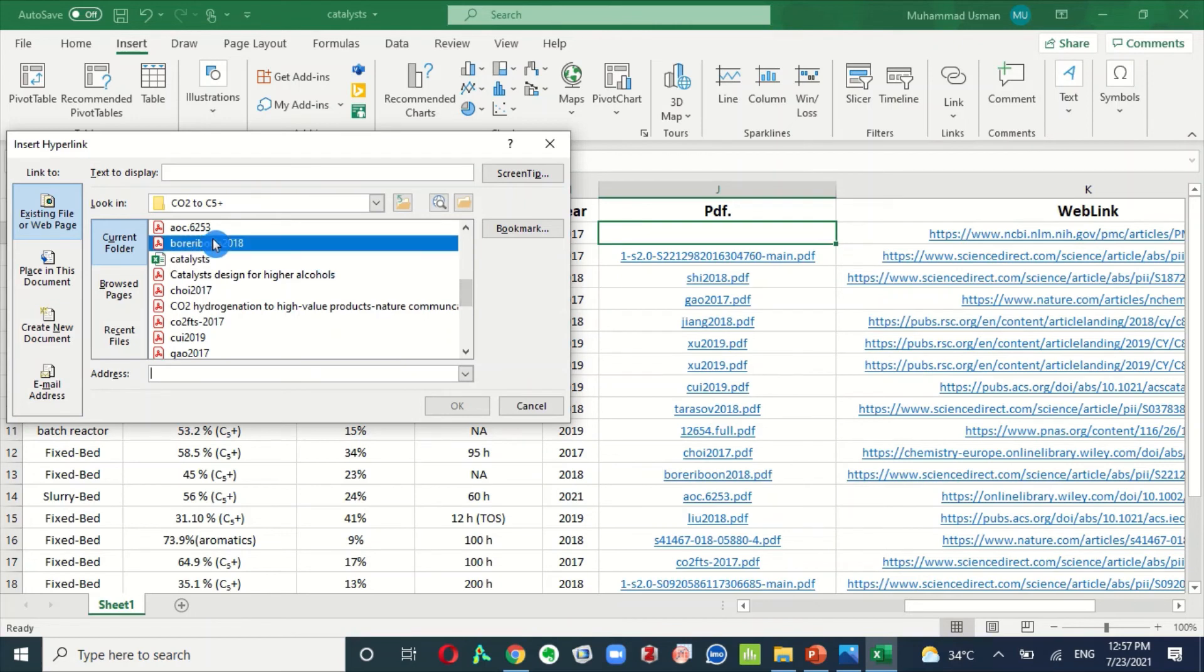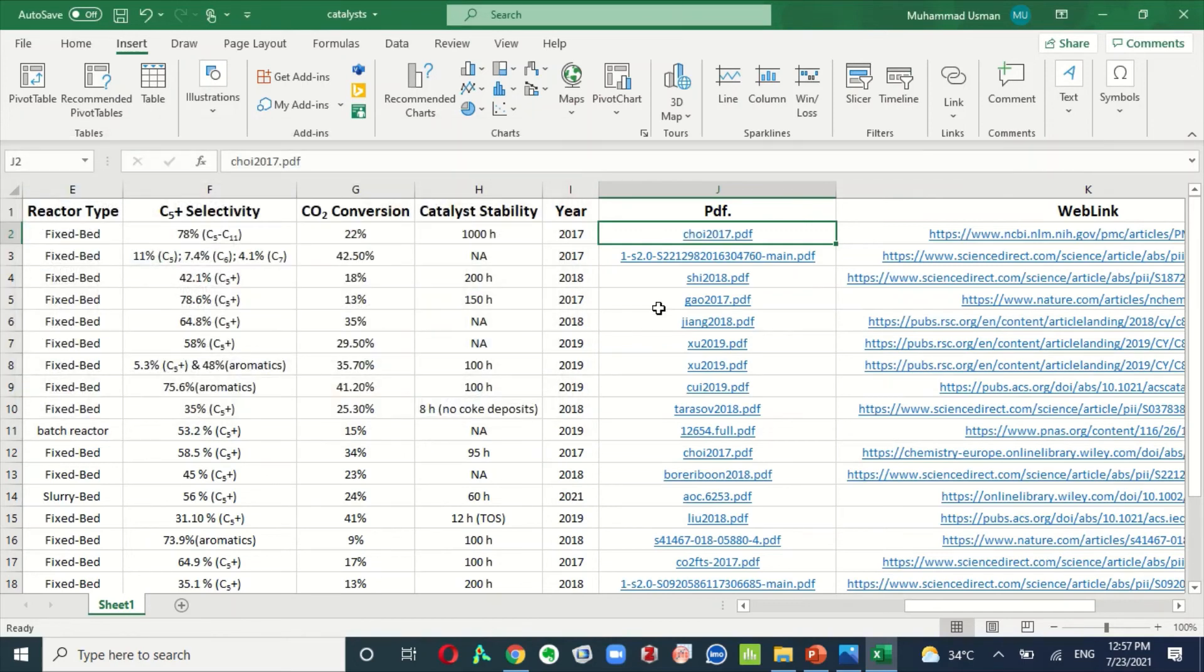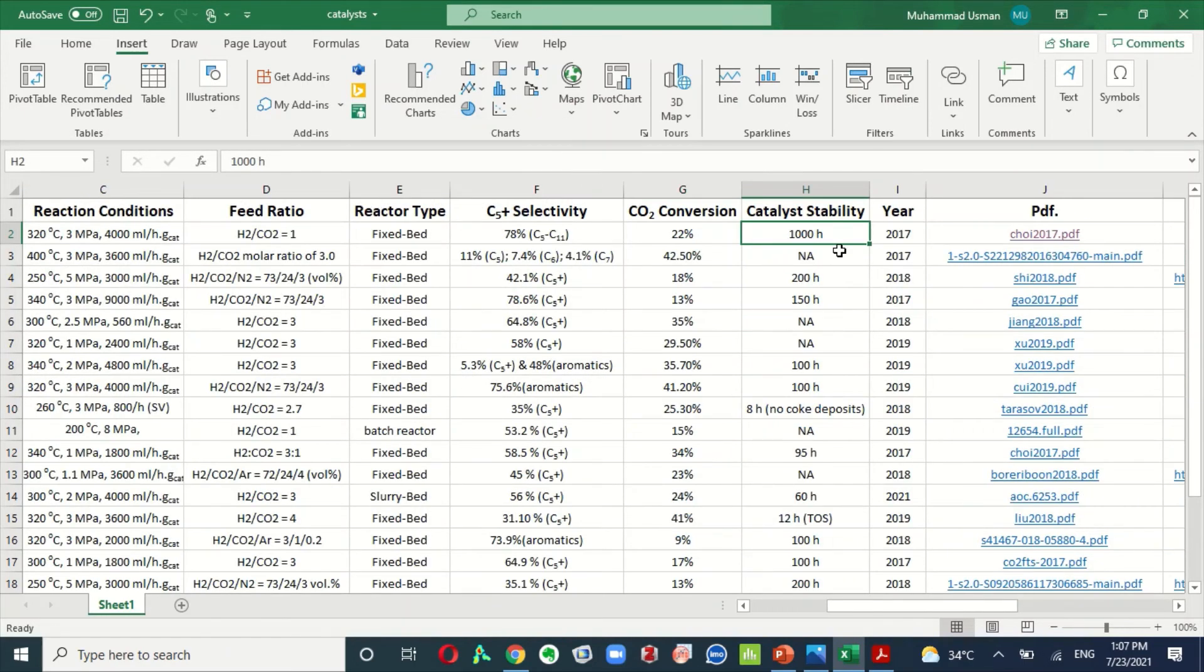For example, this PDF file taken from here, this one, then click here. This PDF file is inserted here. This practice will not only save your time, but also you can access PDF file directly from this Excel sheet.